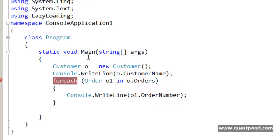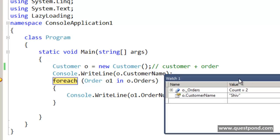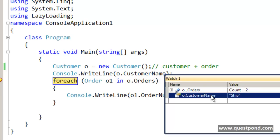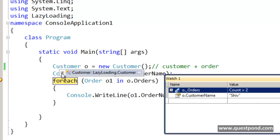There is a simple console application here. I have created the Customer class, and at this point both the customer data plus the order object data will be loaded. If I run this application quickly — when the application runs and if you see the watch window, you can see that the customer data is loaded as well as the composed Order objects are loaded. After this line I have put a debug point, so the application is currently waiting here, but as soon as the customer object is loaded, both the customer data and the composed Order objects are also loaded.